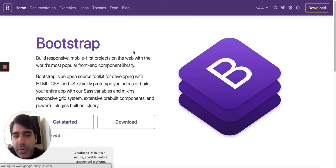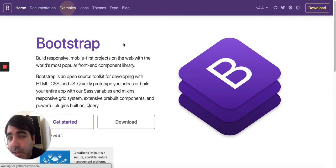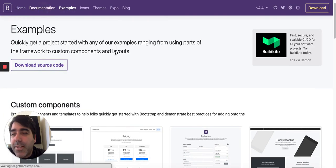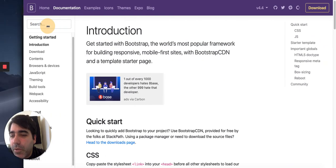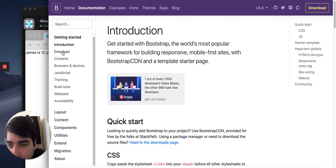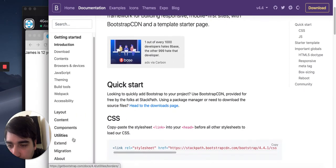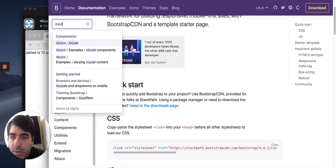You'll see that it comes with concepts of components. They are not React components, but they are components in the documentation. You can see these are all the components that you have available.